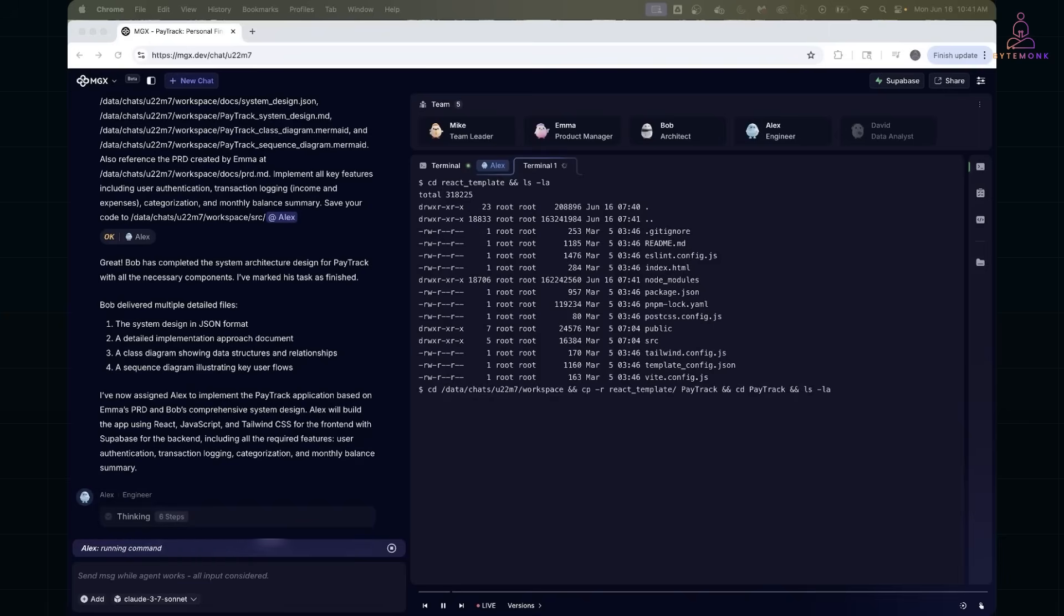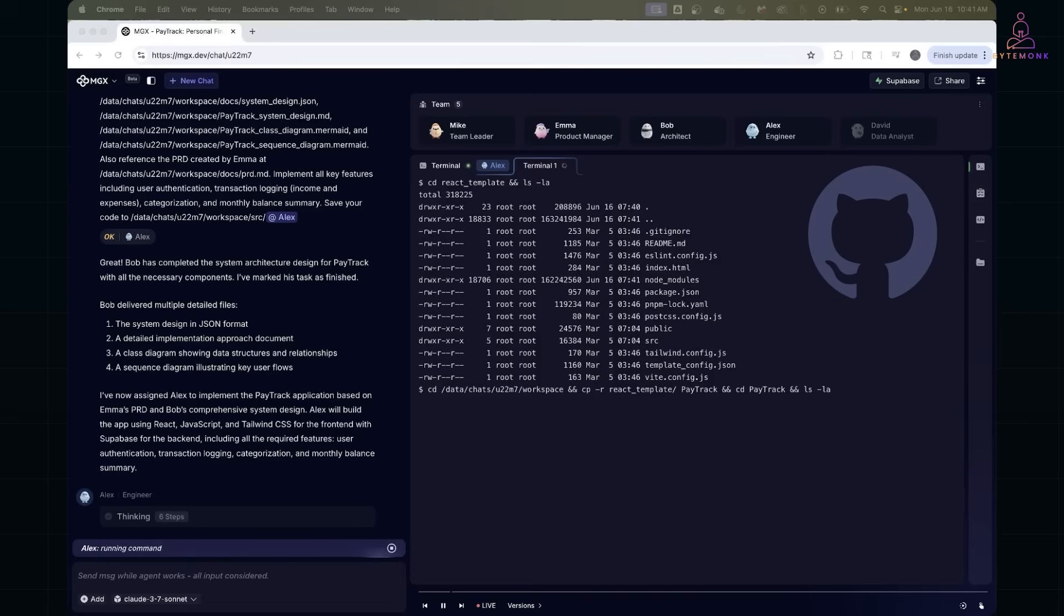Once it's done, MetaGPT pushes the entire code base to GitHub. Clean folder structure, modular components, Supabase setup, all ready to run.